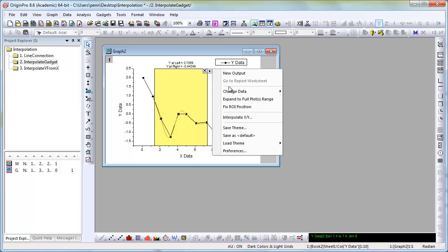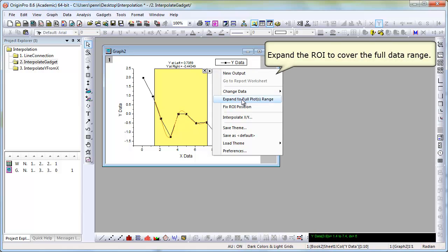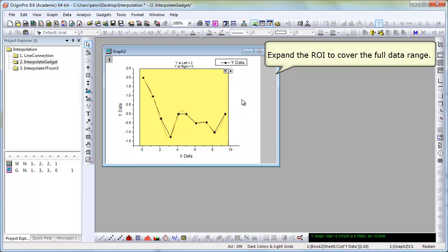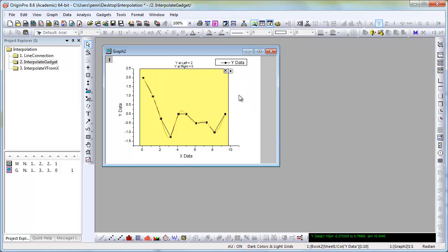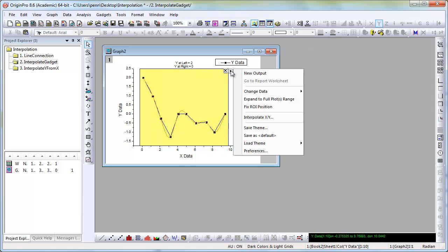Notice that with the gadget, the splined line only fits within the region of interest. But we will now expand the region of interest to cover the whole data set.